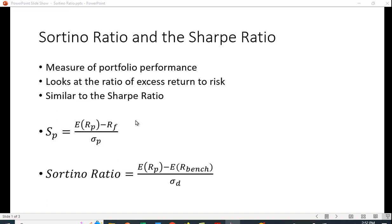So the Sharpe Ratio looks at the excess return, the excess return being the return of the portfolio over the risk-free rate, divided by a measure of risk, and that measure of risk is the standard deviation of the portfolio.